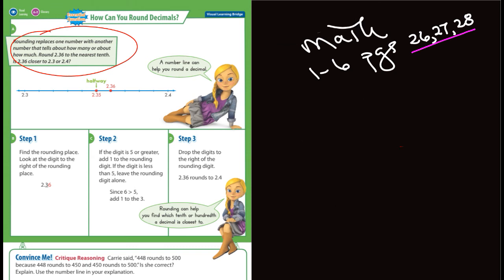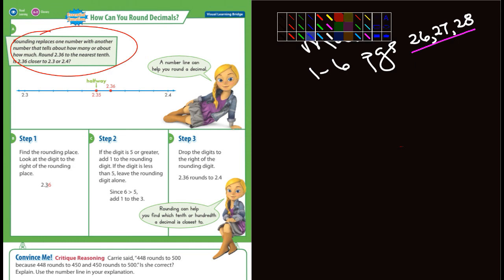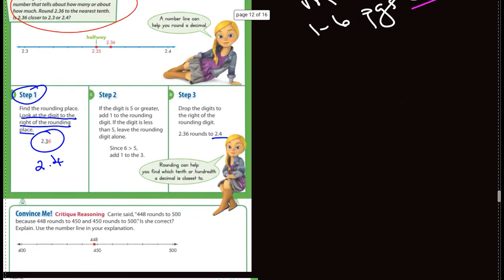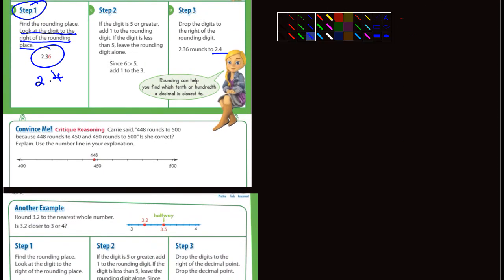So let's look at the actual lesson. Step one: find the rounding place — we're rounding to the 3, that's the tenths place. Look at the digit to the right: they've got the 6 highlighted in red. That's a five or larger, so this would become 2.4. Down below on the 'convince me,' Carrie said that 448 rounds to 500 because 448 rounds to 450 and 450 rounds to 500. Is she correct?